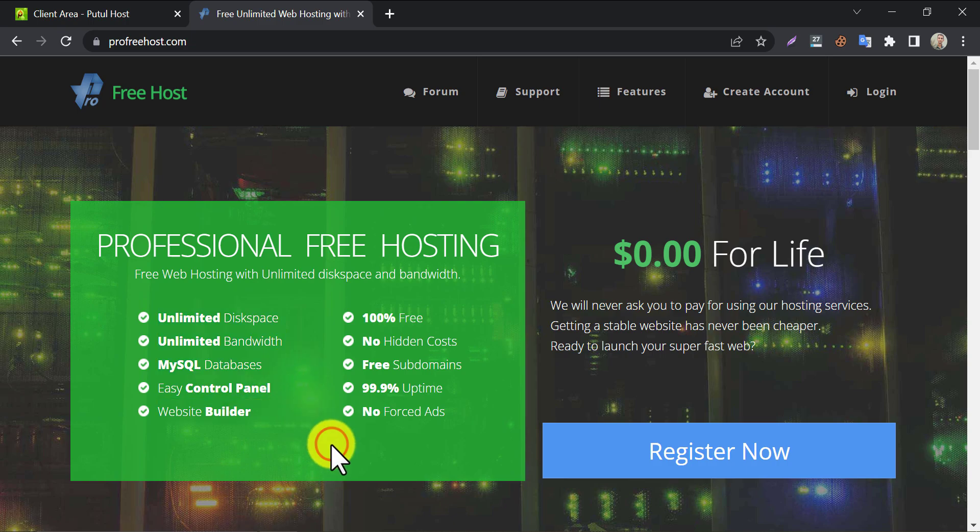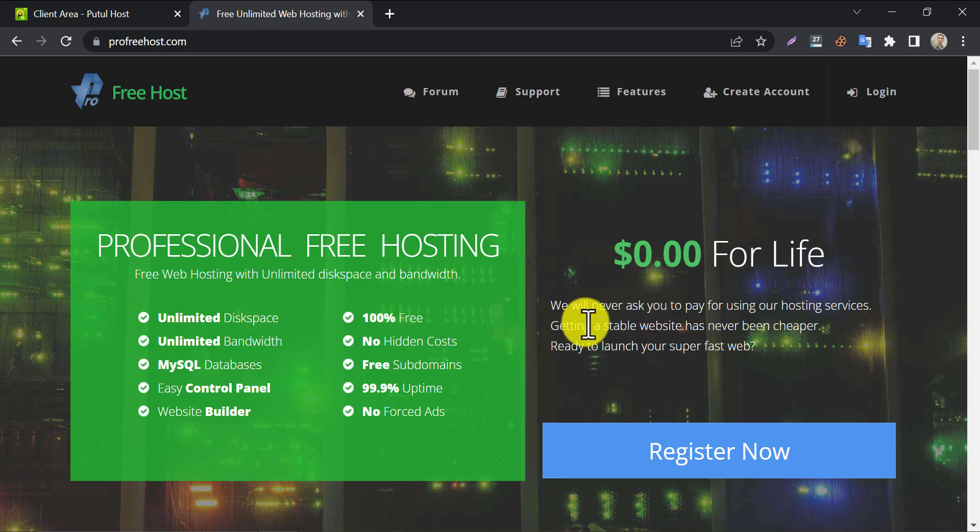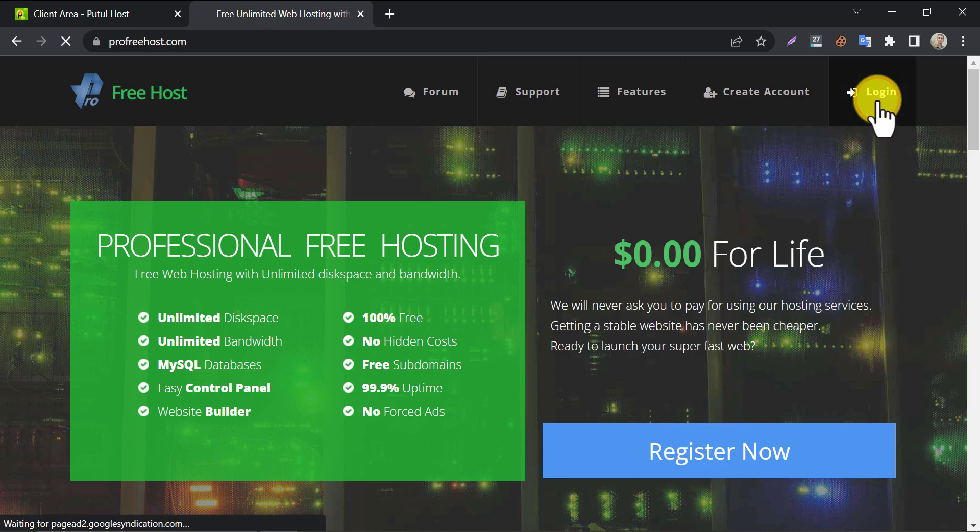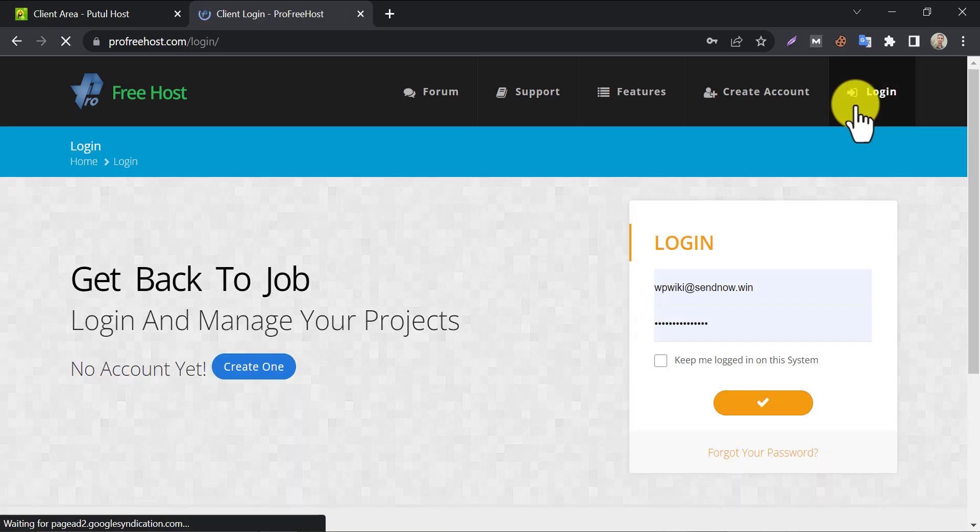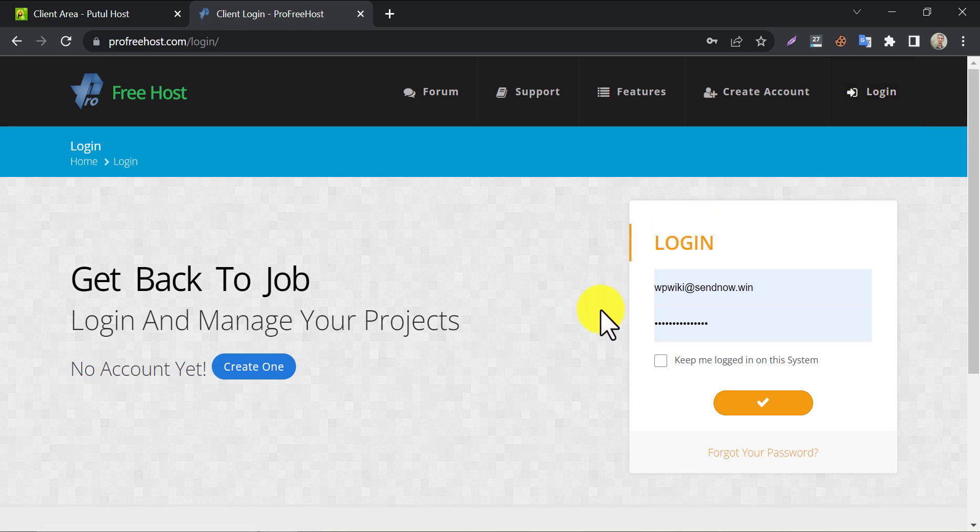Today I will show you how to add a custom domain to this free hosting service from start to end. If you don't have an account here, then click on register now. It's simple. I already have an account, so I am clicking on login.